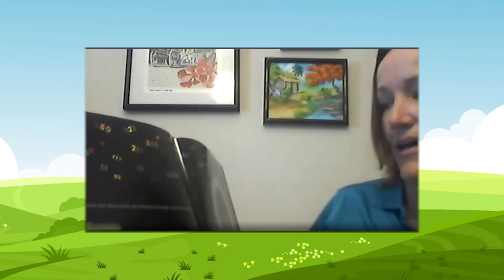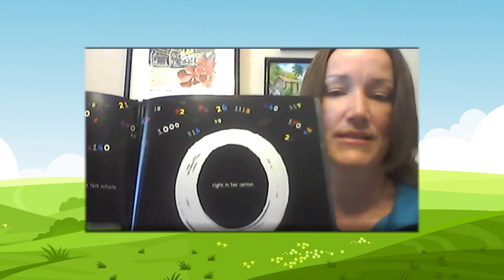Zero and the numbers explored and had fun, bringing more value to everyone. And this time, when she looked at herself, she felt whole, right in her center.